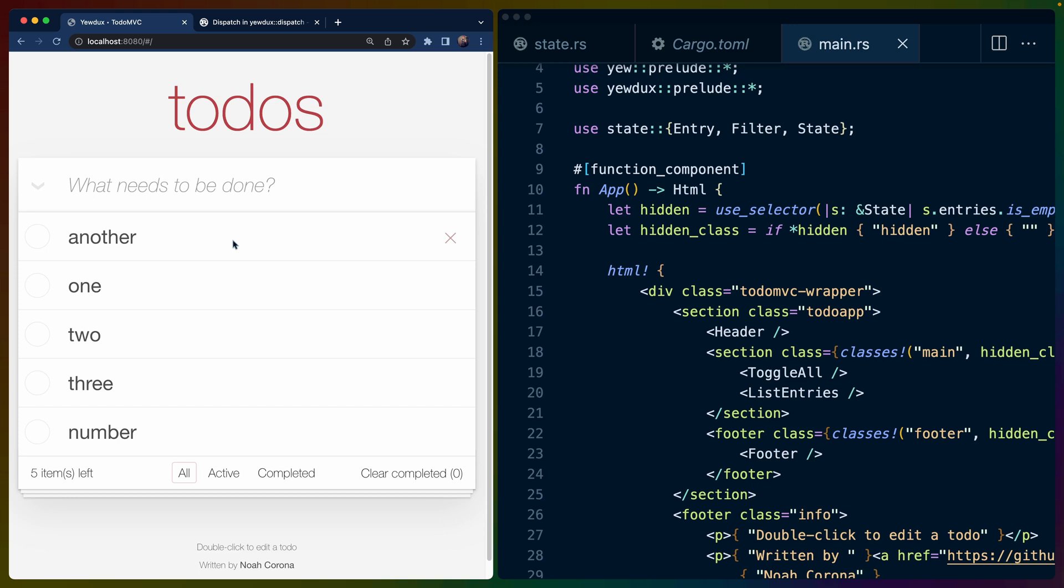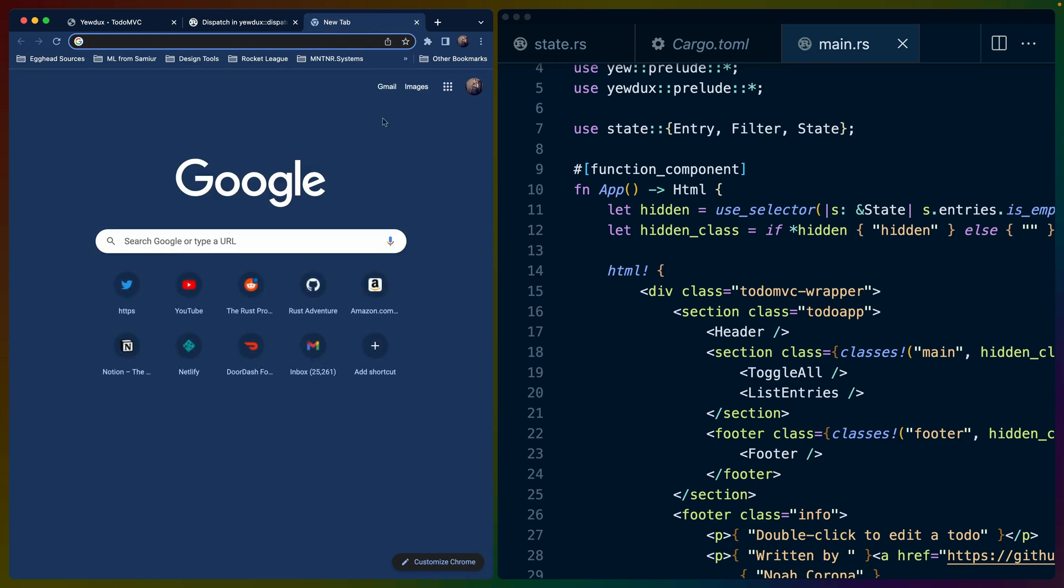I think this is pretty reasonable for specifically client side state. Like I said before, I wonder how well it will work when we need to interact with databases and things like that. So that'll be something that'll be interesting to look at, especially since this implementation of Redux, Yewdux, does actually support reducing with futures, which is something that you usually need.